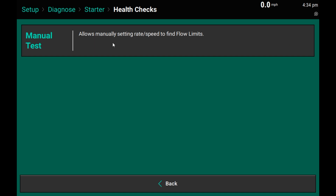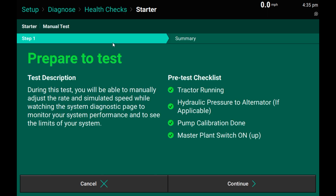The manual test allows me to manually set rate and speed as well as control PWM command in order to find the flow limits on this system. As I prepare to test, make sure that your tractor is running and hydraulic and alternators are spinning if needed. Pump calibration has not been done yet, so we will ignore this check here, but make sure that planter switches on the CCM box are turned on.